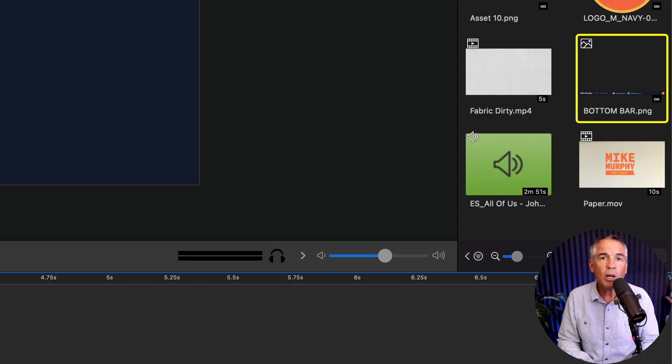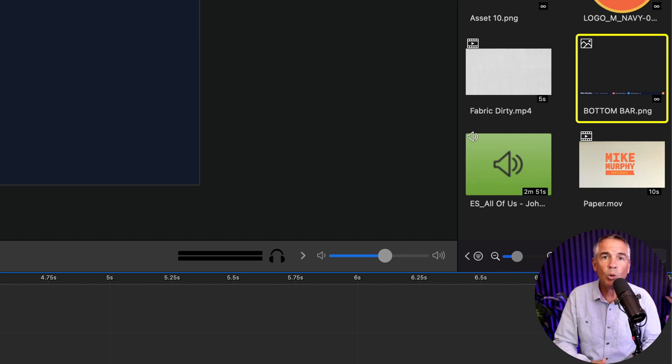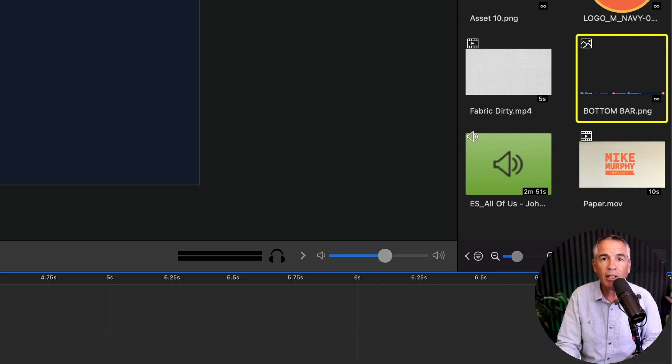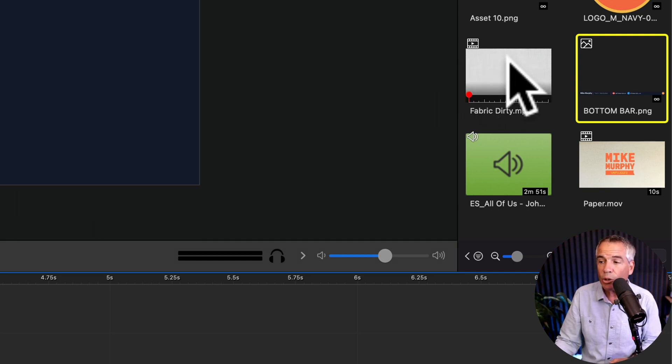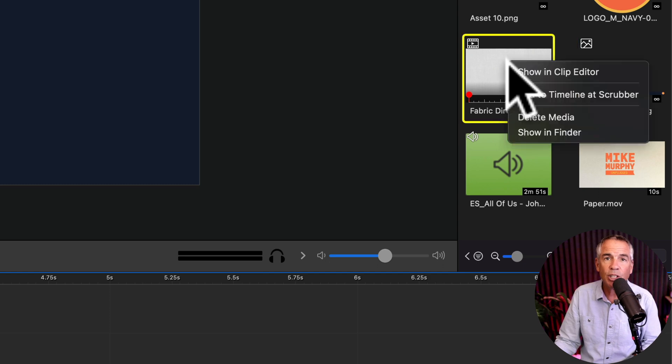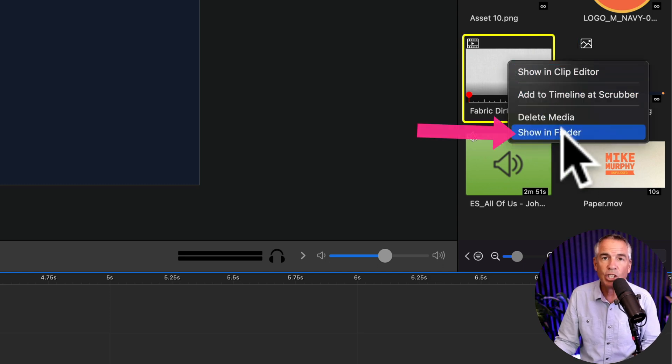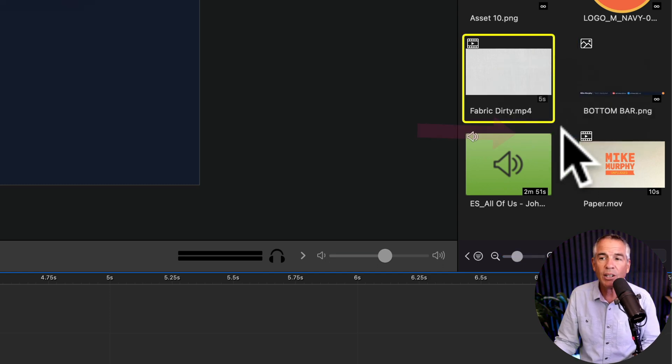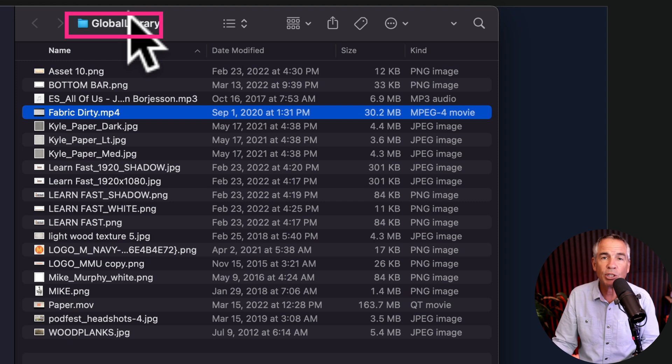If you ever want to access the ScreenFlow global library folder where it stores all of your media files that you have saved in the global library all you have to do is just right click on any one of the files in your media library and select show in finder and that is going to open up the ScreenFlow global library.